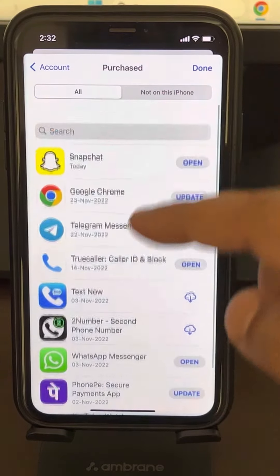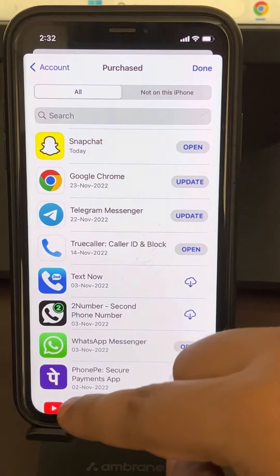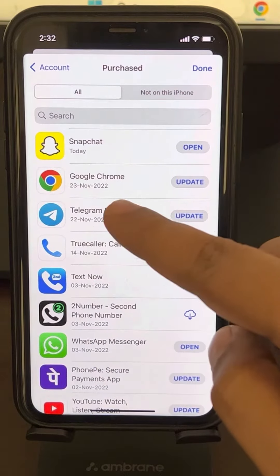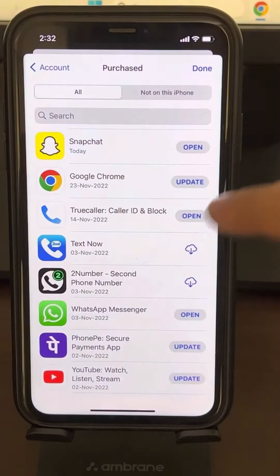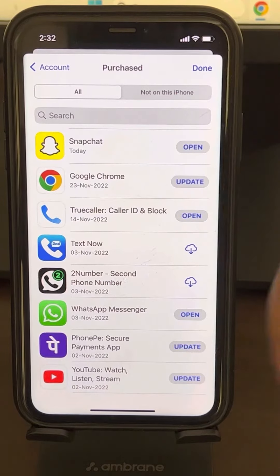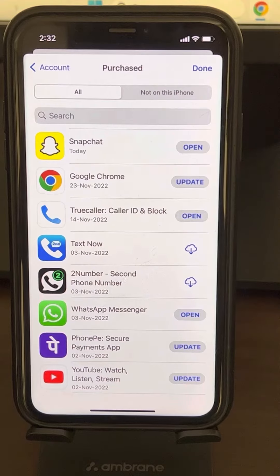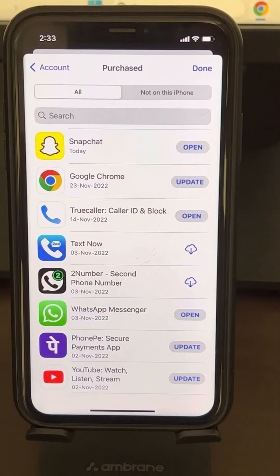Now, if you want to remove anything from the Purchase History, you can just long press and tap on Hide to remove that particular app from the Purchase History. But this page shows you Purchase History and gives you a method to remove apps, but it does not show you how much you spent on them.